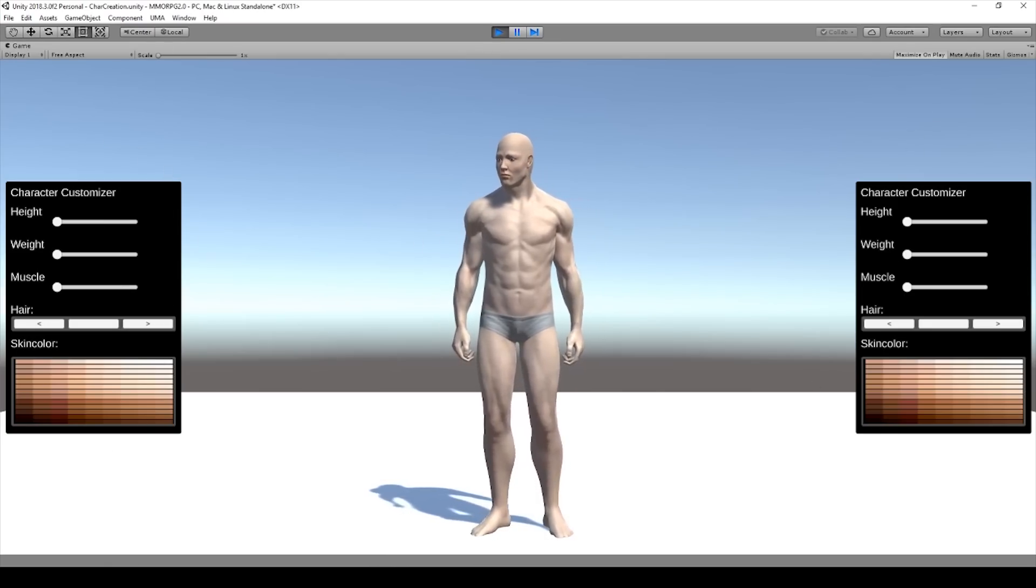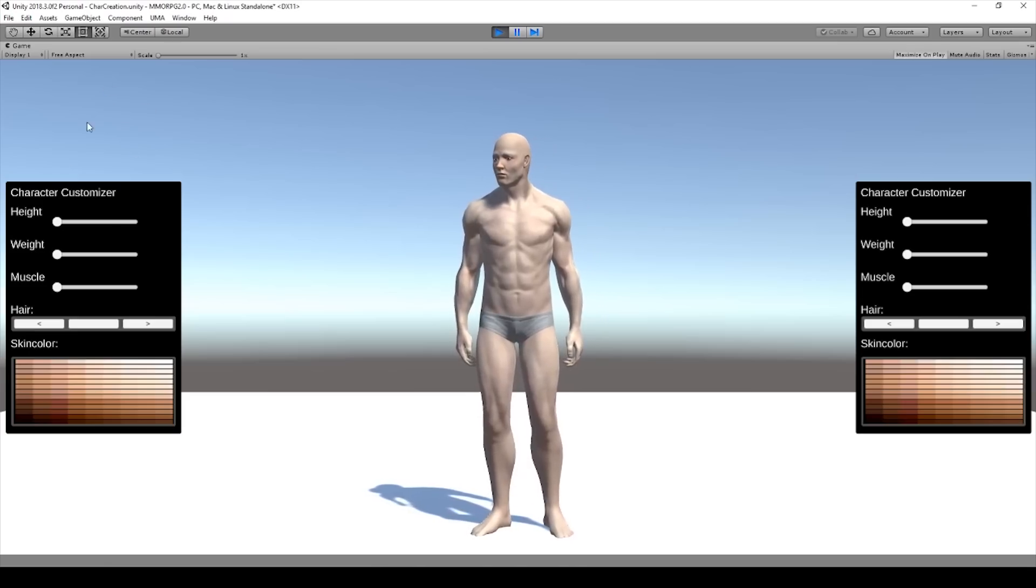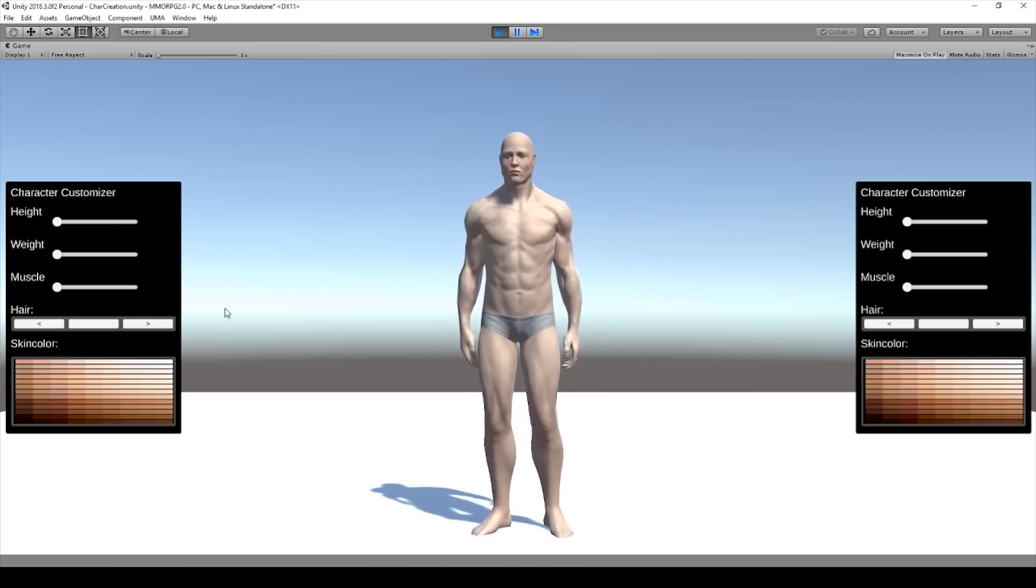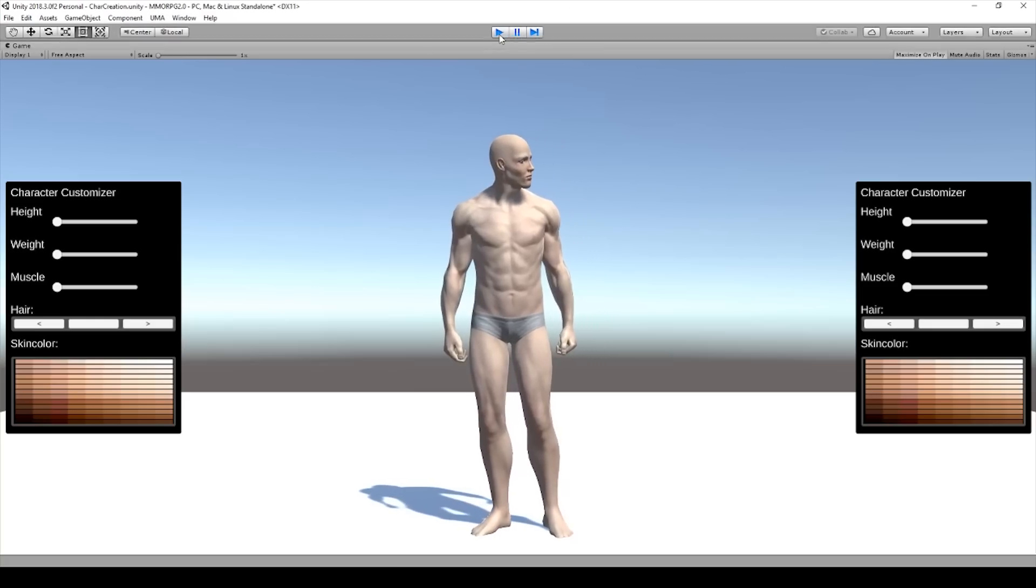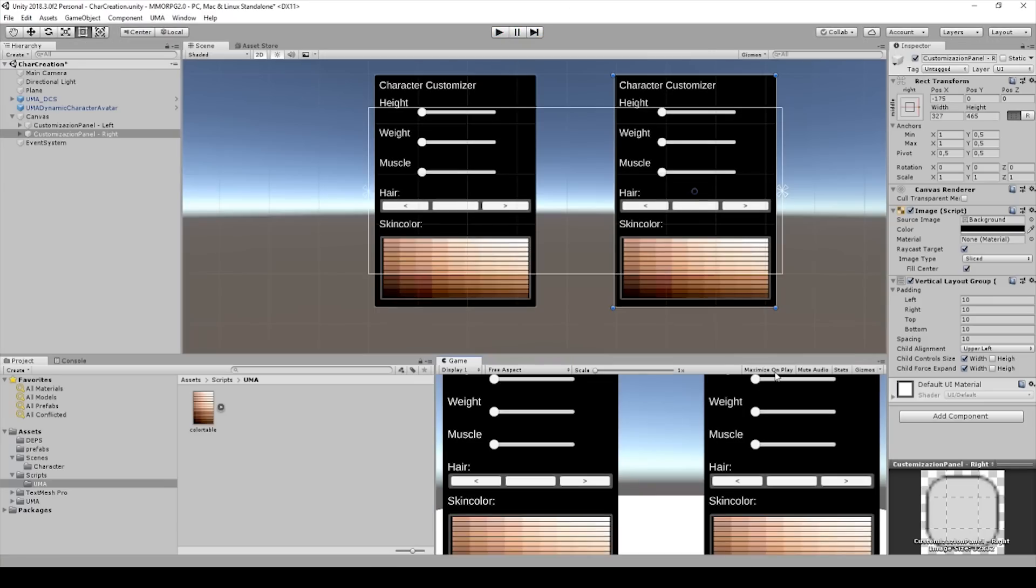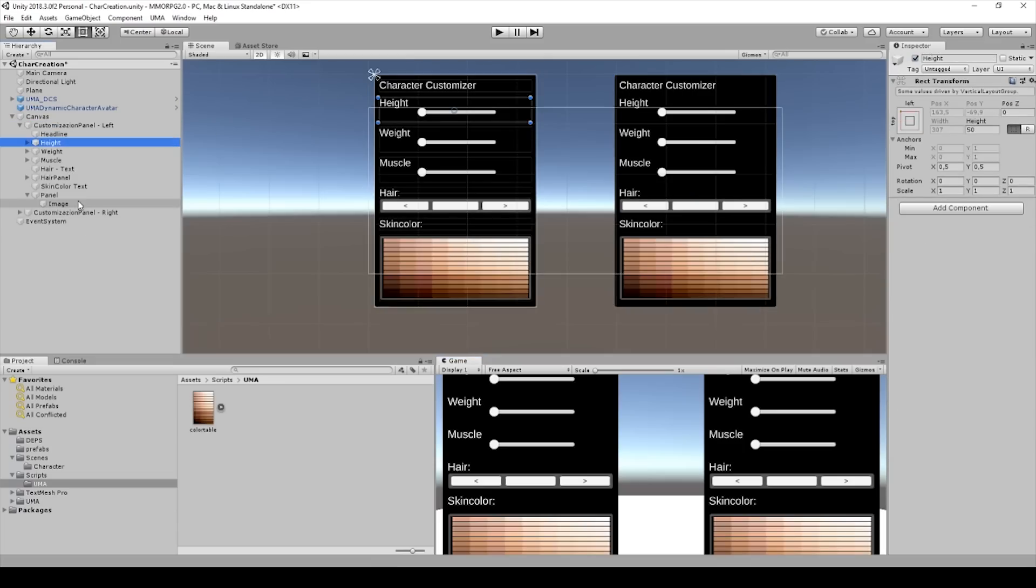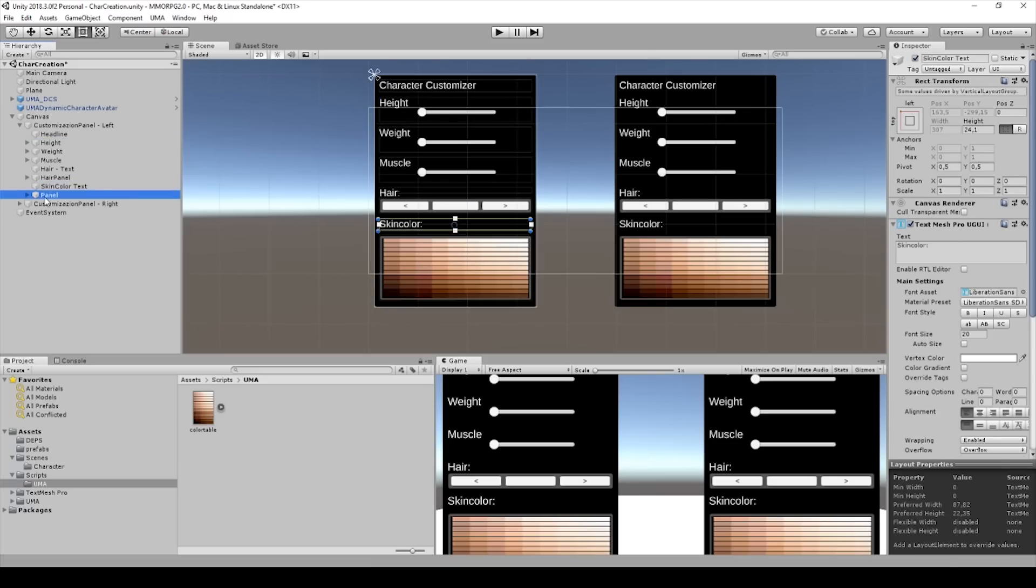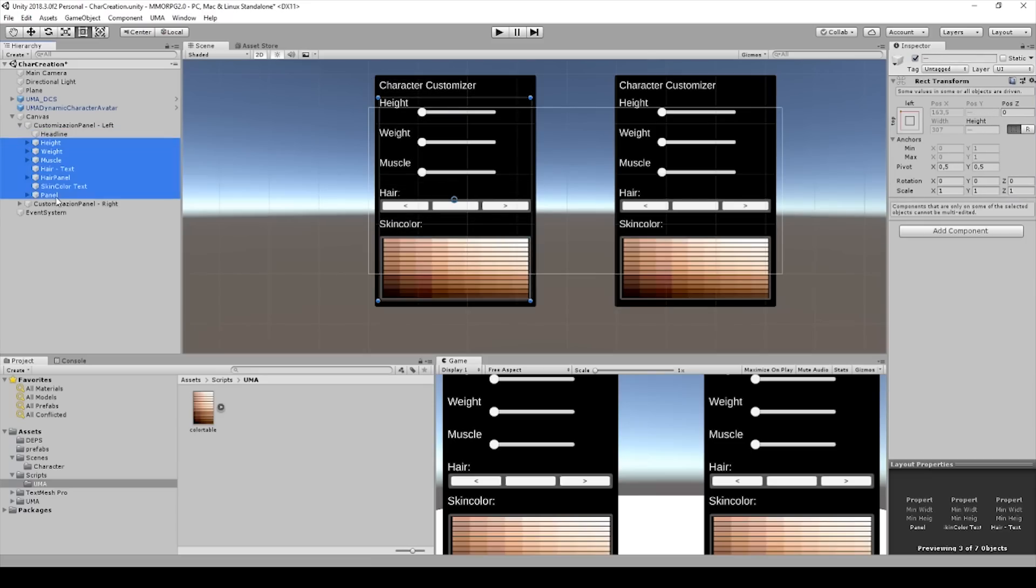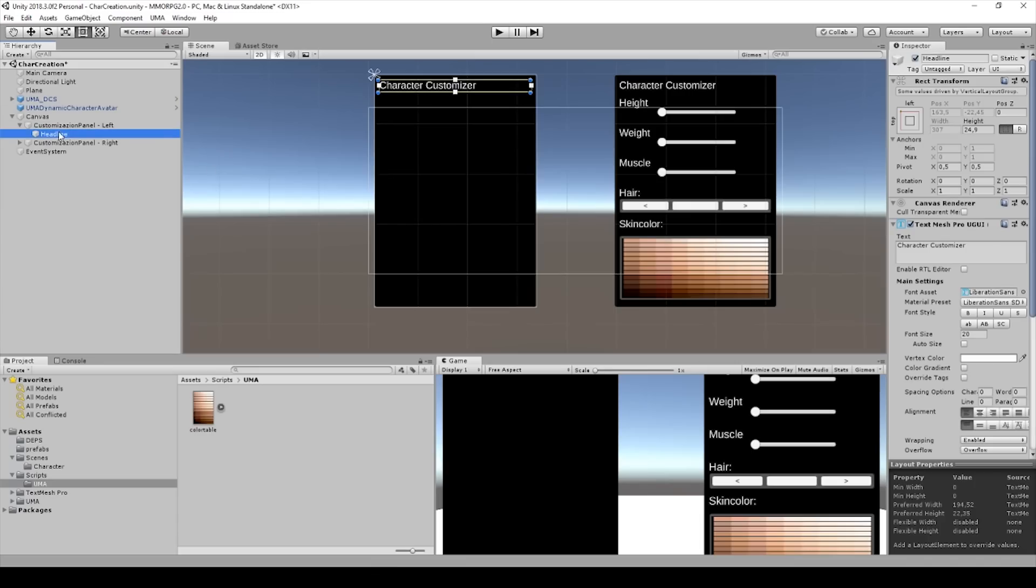Maybe we will size it in the next lecture or put it a little bit more up. But we need to change this to be responsive in a later case. And what I will do is I will go to the left side and I will delete everything on the left side without this one. And I will change the headline to Character Settings.